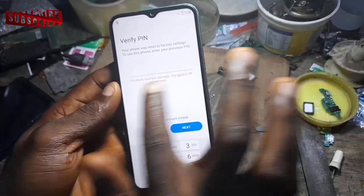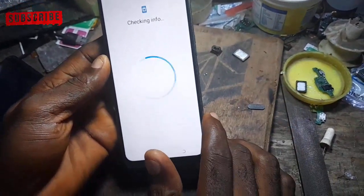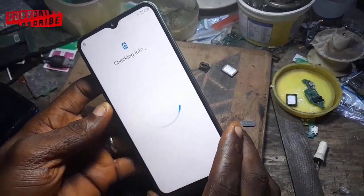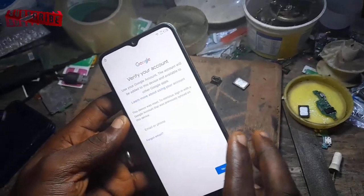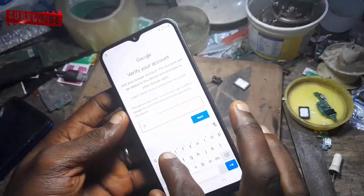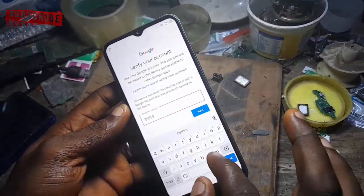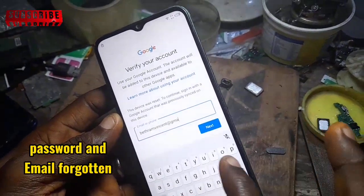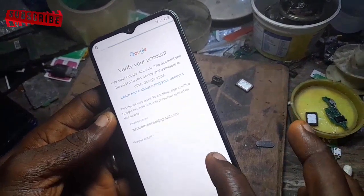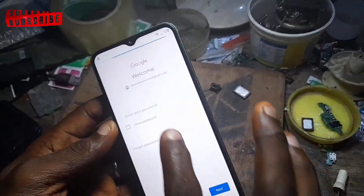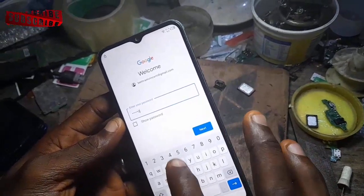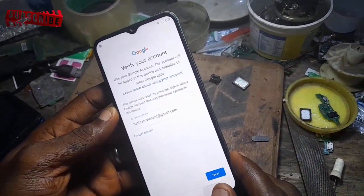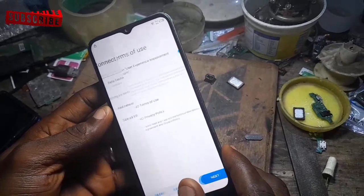At this point we are trying to verify the PIN — the previous PIN — but it's not working. The one we can remember is not working. Now let's try the Google email aspect and see if we can remember it. Type in the email address and let's see the results. Now let's put the password and see what will happen. You see — error, it's not working. Let's go back to the very beginning of this phone.